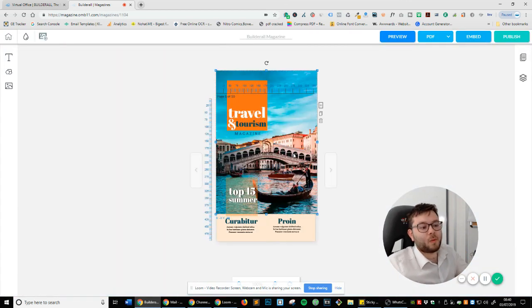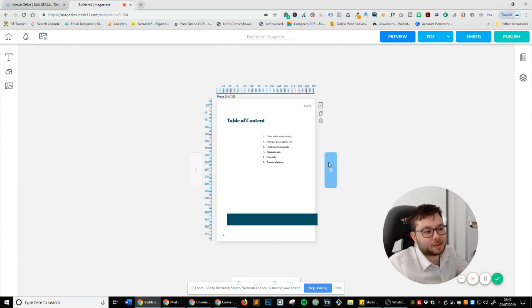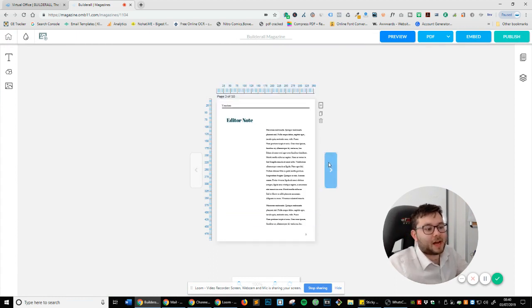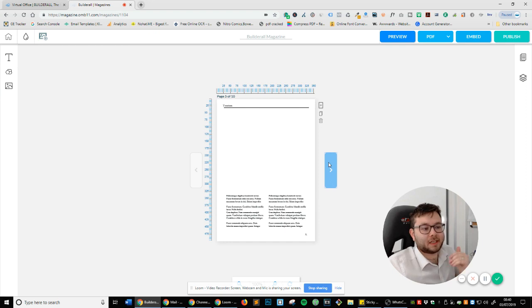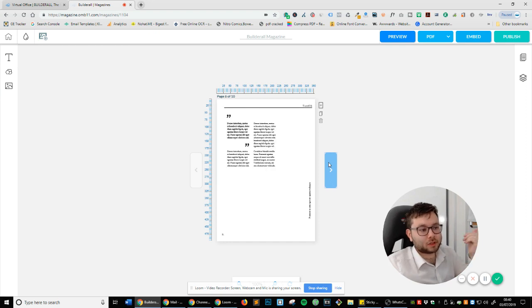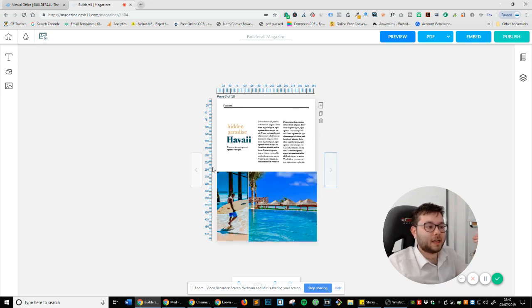And what you can see is that this magazine has already been created for you. And if we go onto each page, you can see it's just a gorgeous magazine, highly engaging.